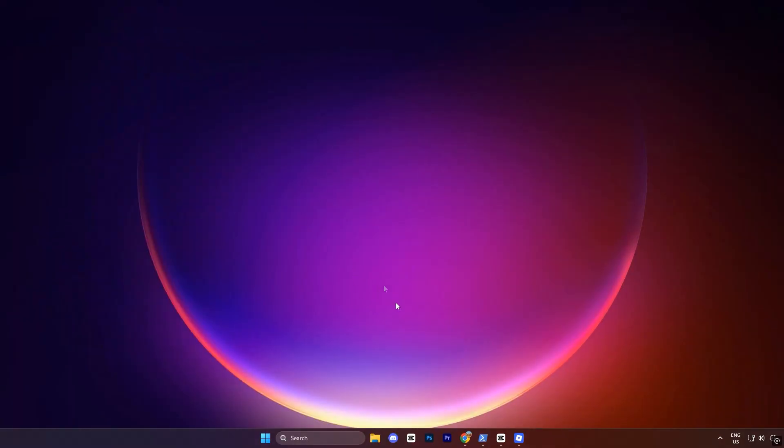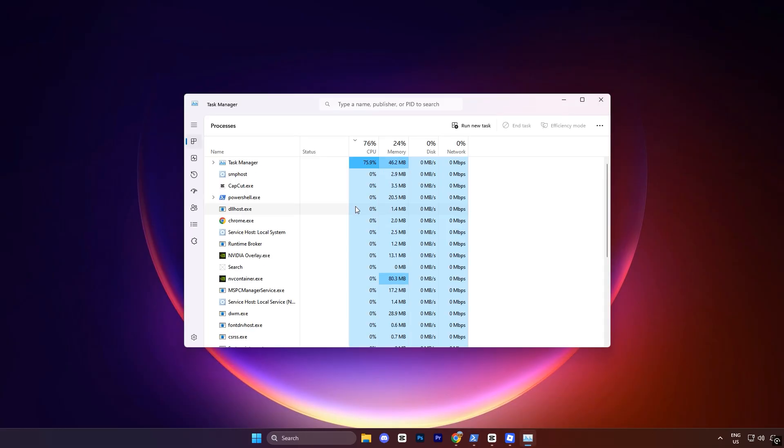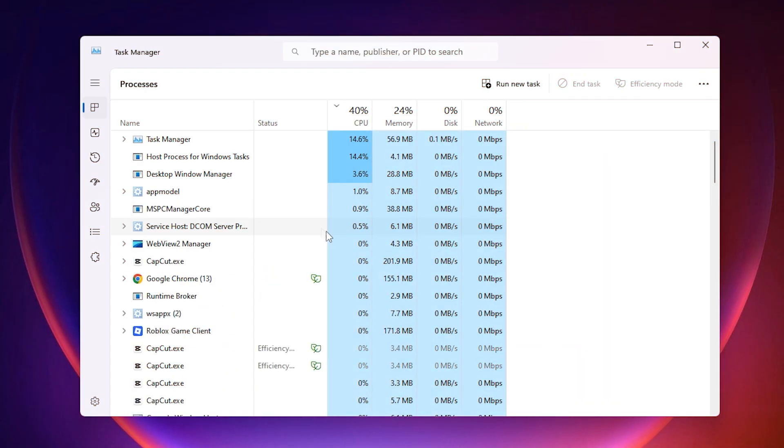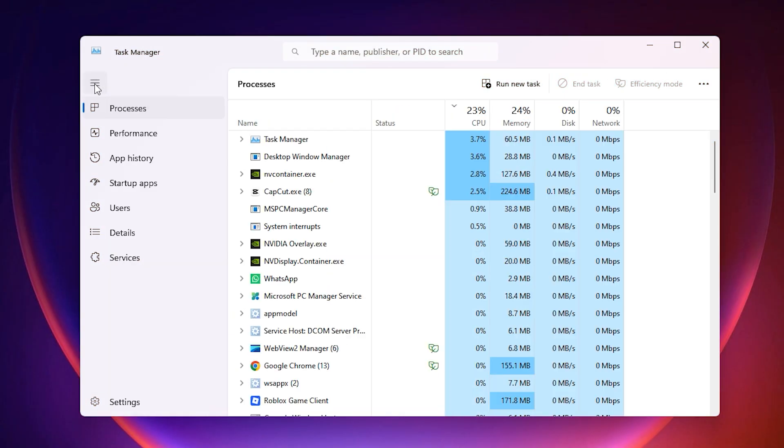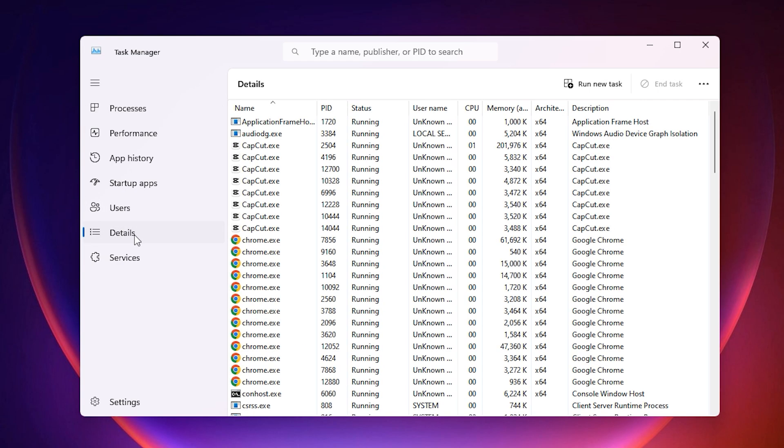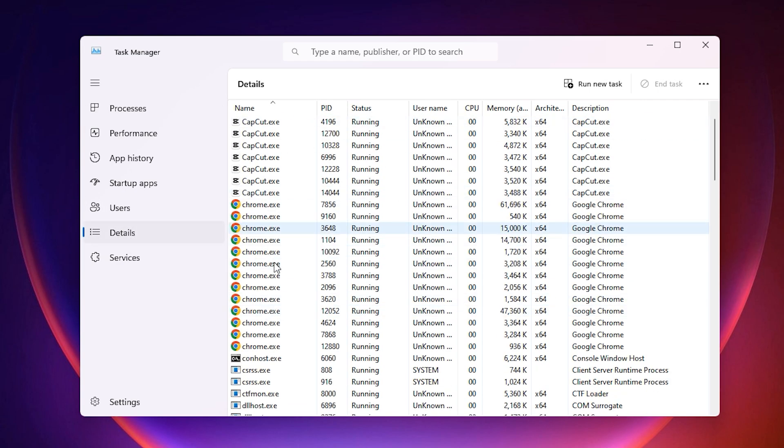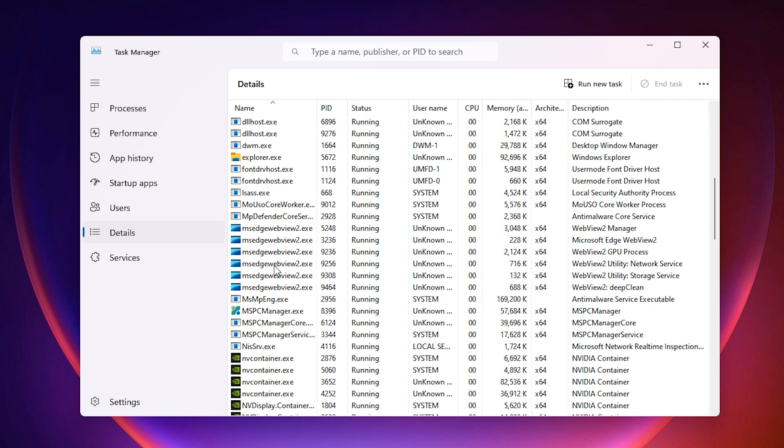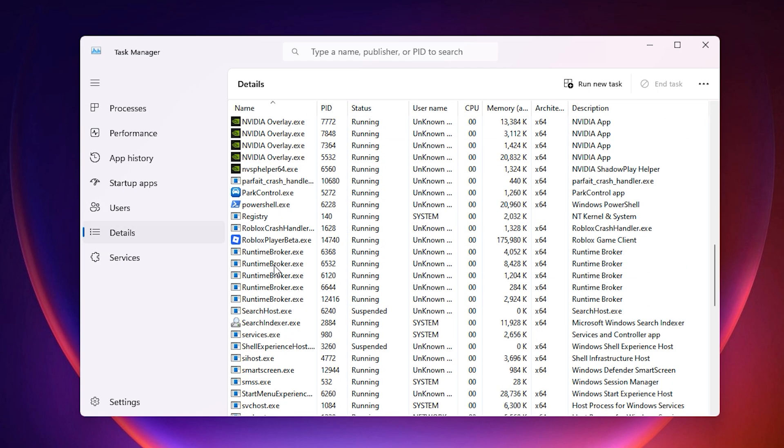Now, the next step: open task manager by right clicking on your taskbar. Once it opens, head over to the details tab at the top. In this list, you'll see every process that's currently running on your system.